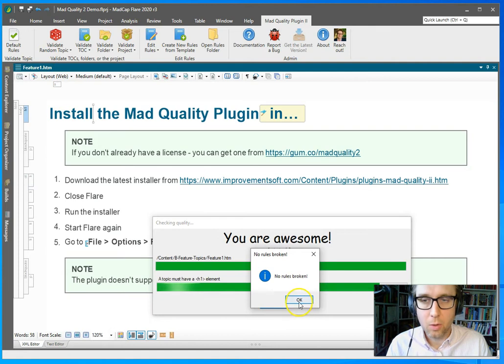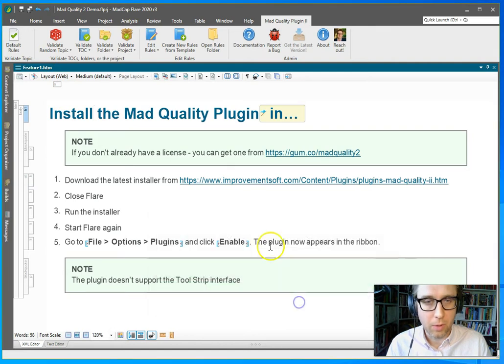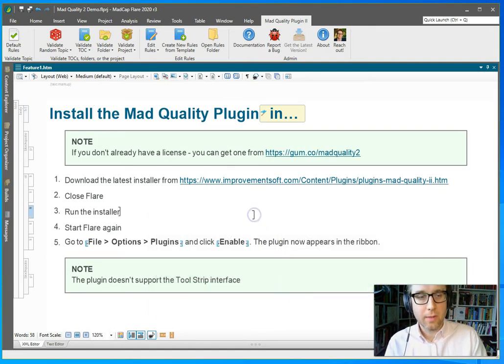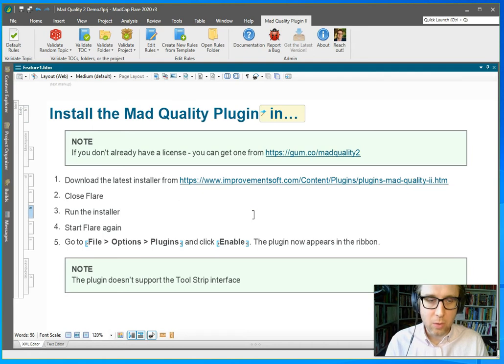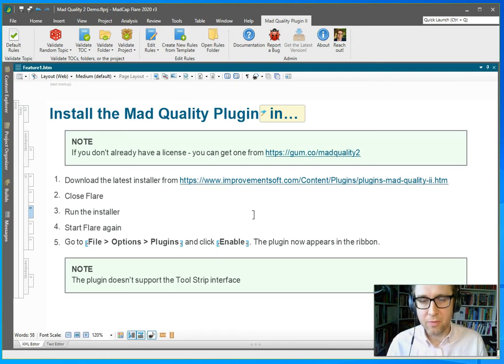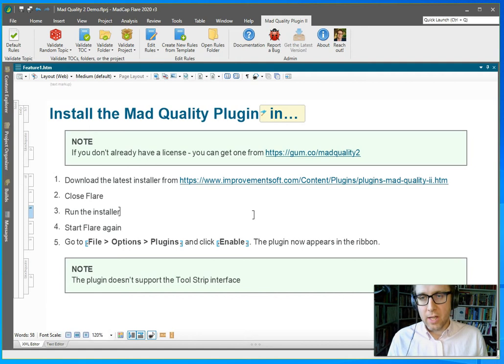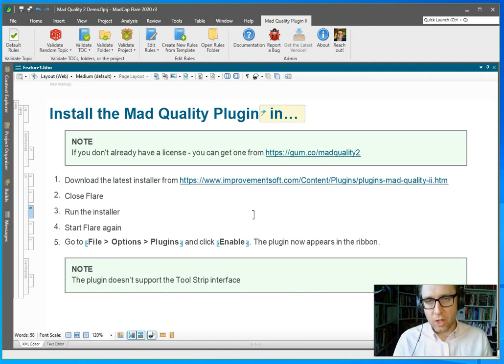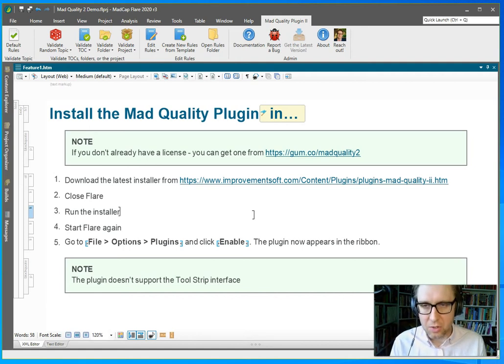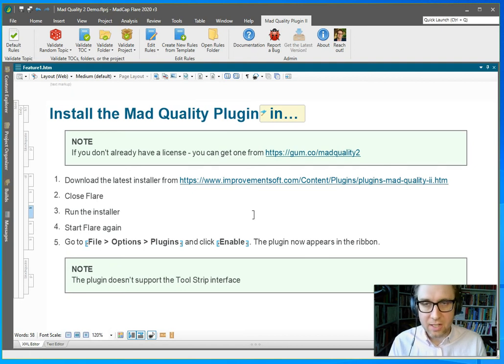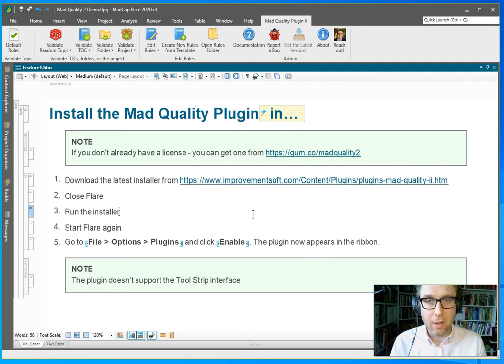And now I'm going to check the quality again. And no rules were broken. All right, so this is a very good way to ensure the basic quality of your topics before passing them on for a more thorough edit of the contents itself. This helps you weed out any potential quality issues that can be automated. And this is going to save you so much time.